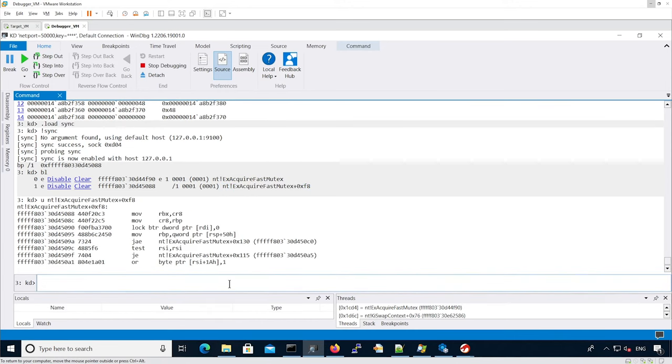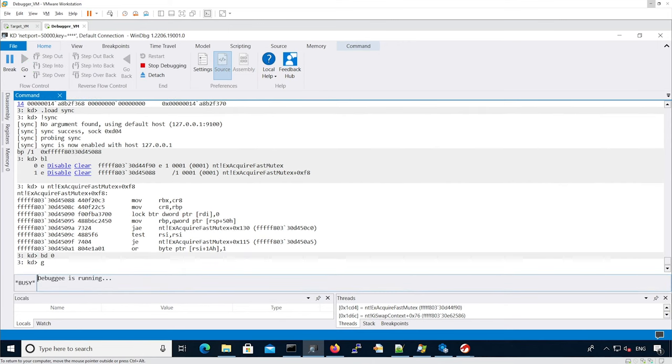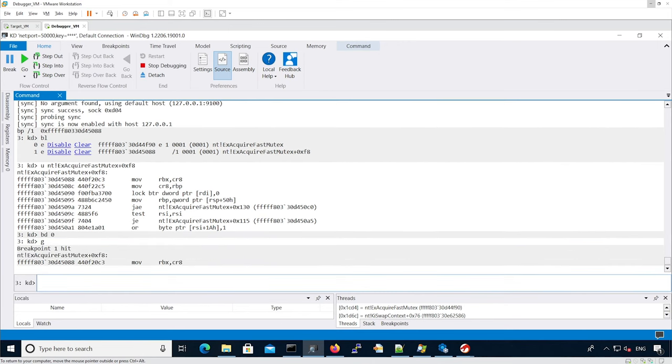As you can see, I've set a breakpoint just before changing CR8.